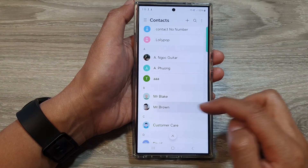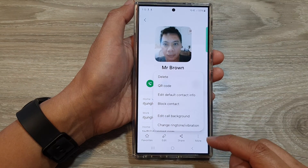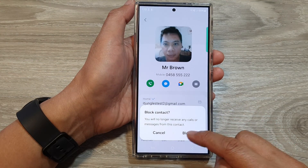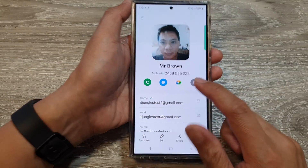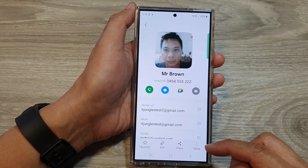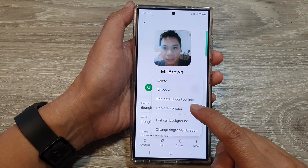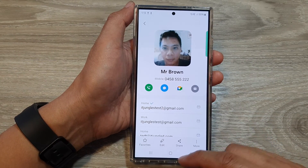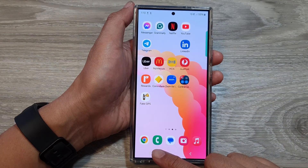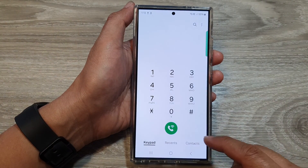Then tap on More, then tap on Block Contact, and then tap on Block. That's it — it will now show a block icon. You can also unblock it by tapping on the More button, then tap on Unblock Contact.